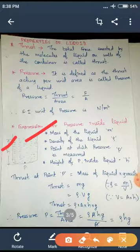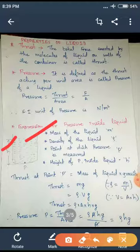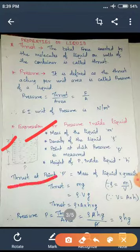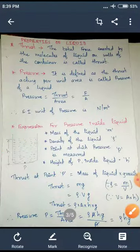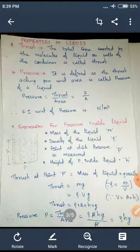What happens when we go inside a liquid? Our general experience while swimming — pressure increases as we go deeper. We have also seen with submarines: as submarines go down and down in the sea, the pressure on the submarine increases. Why? Because the pressure at any point inside a liquid is due to the weight of the liquid above it. Thrust at a point is mass of liquid into acceleration due to gravity, which is the weight of the liquid — thrust equals M into G.